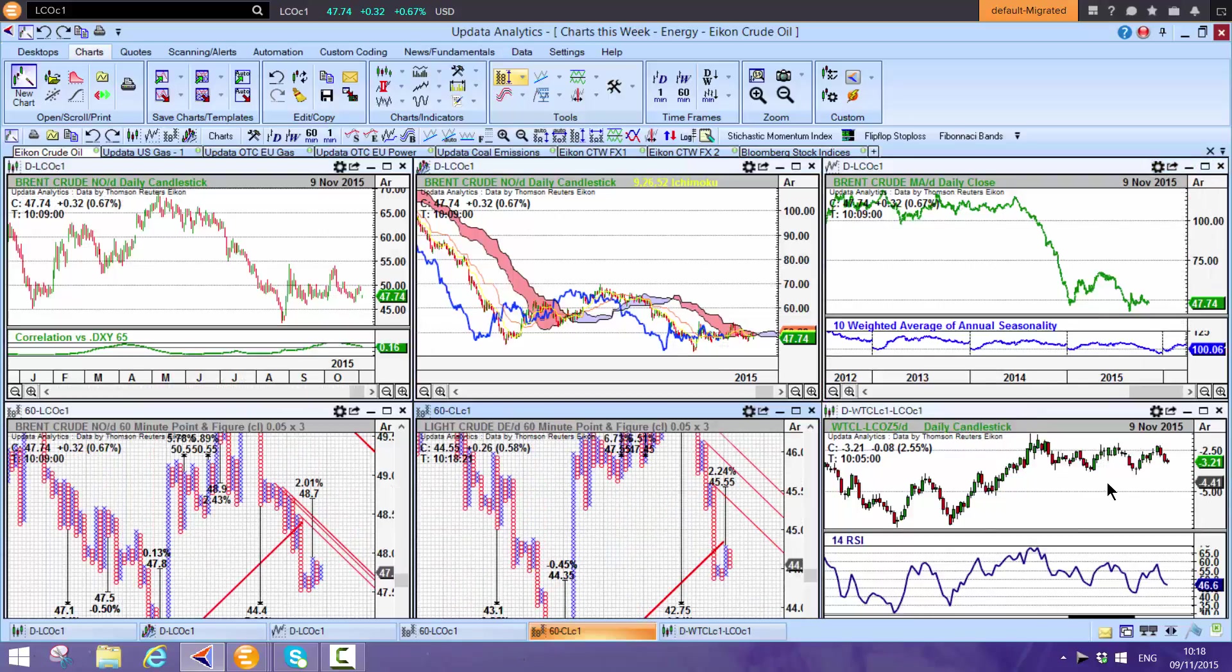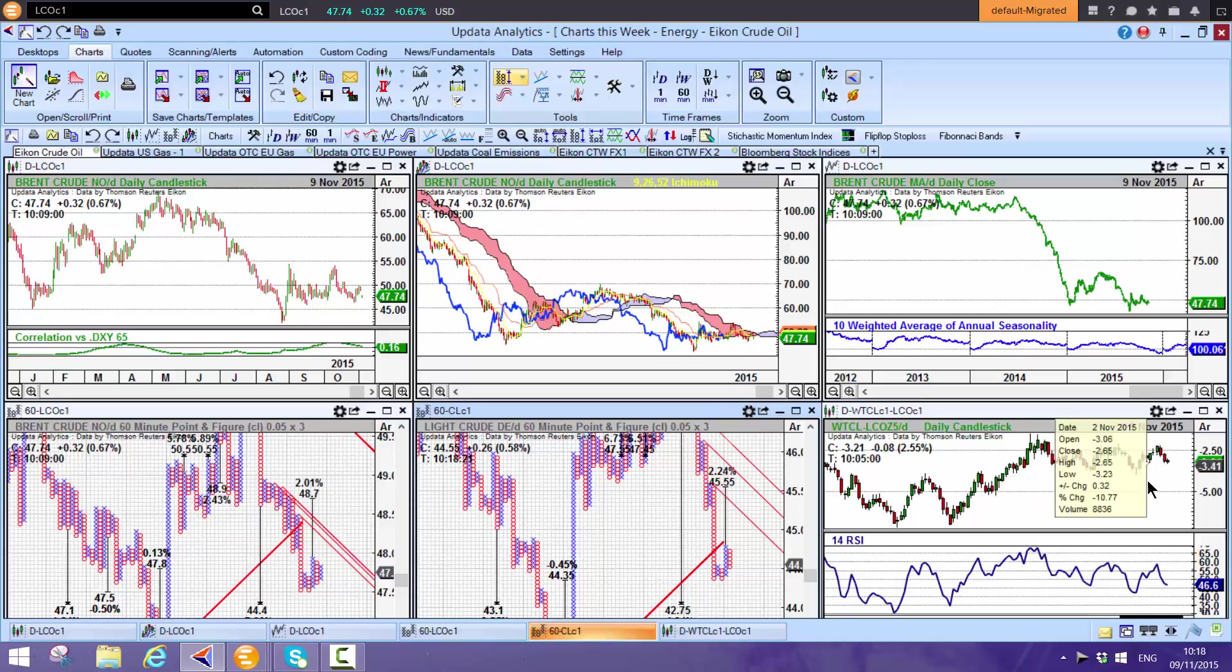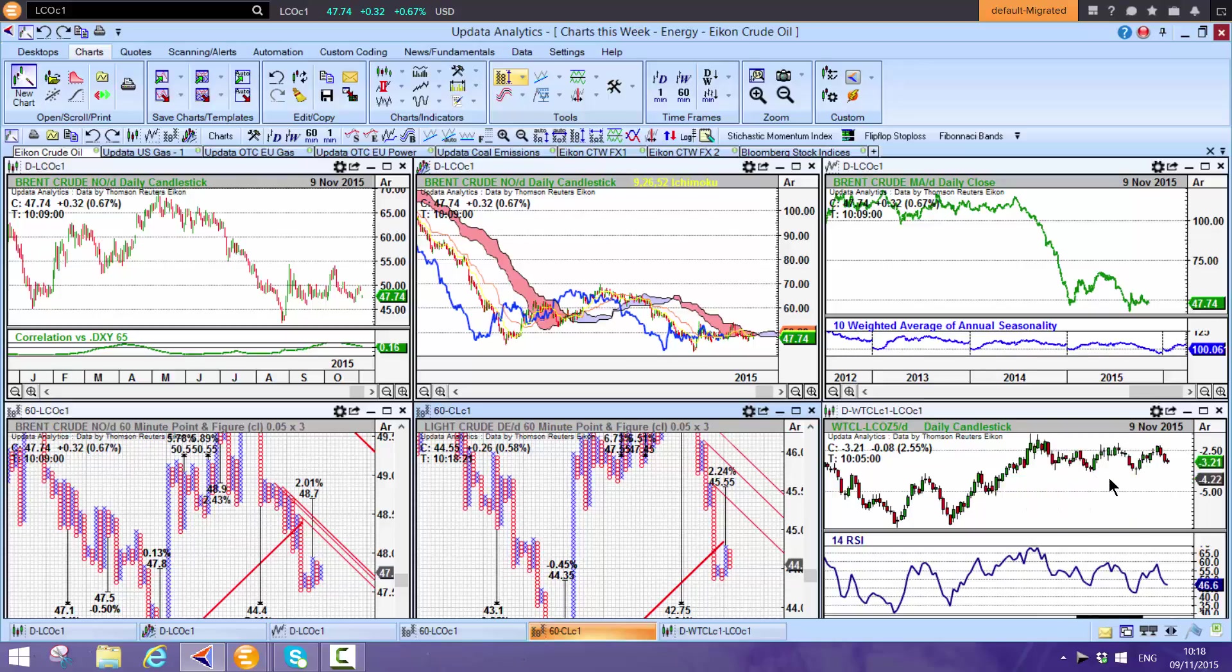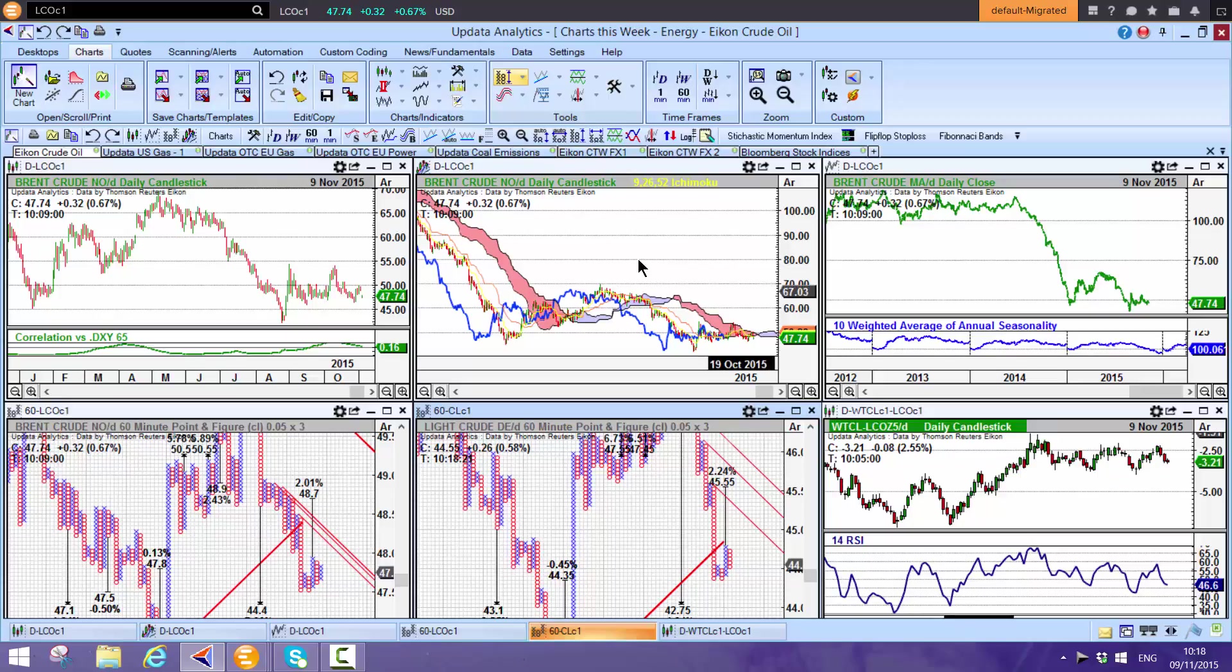The spread is still holding around this $3 level. I noticed in our morning call we're seeing moves on the spread as well, so really worth keeping an eye on that.